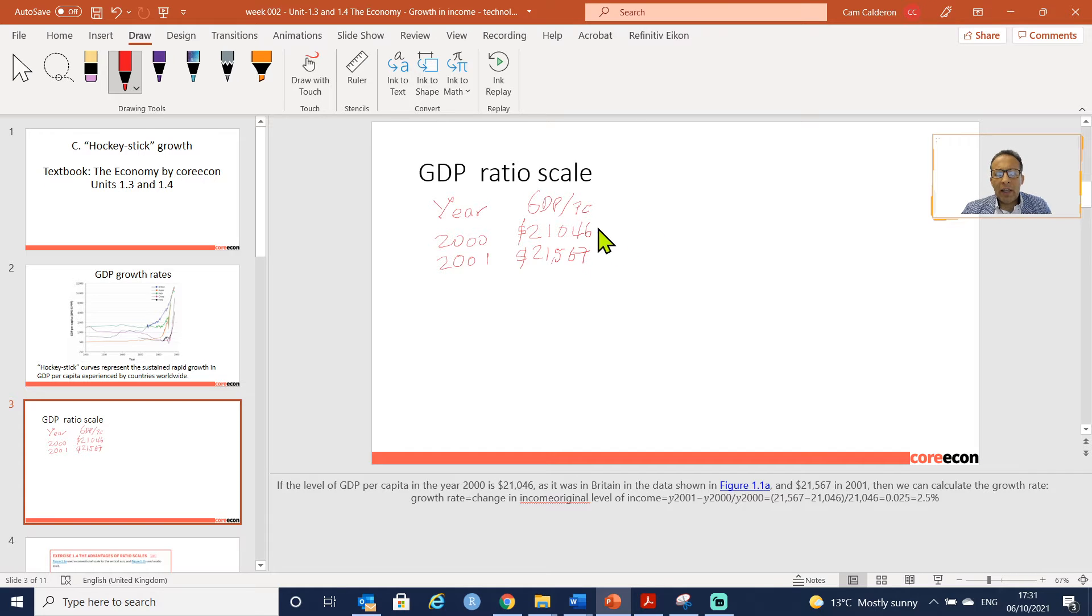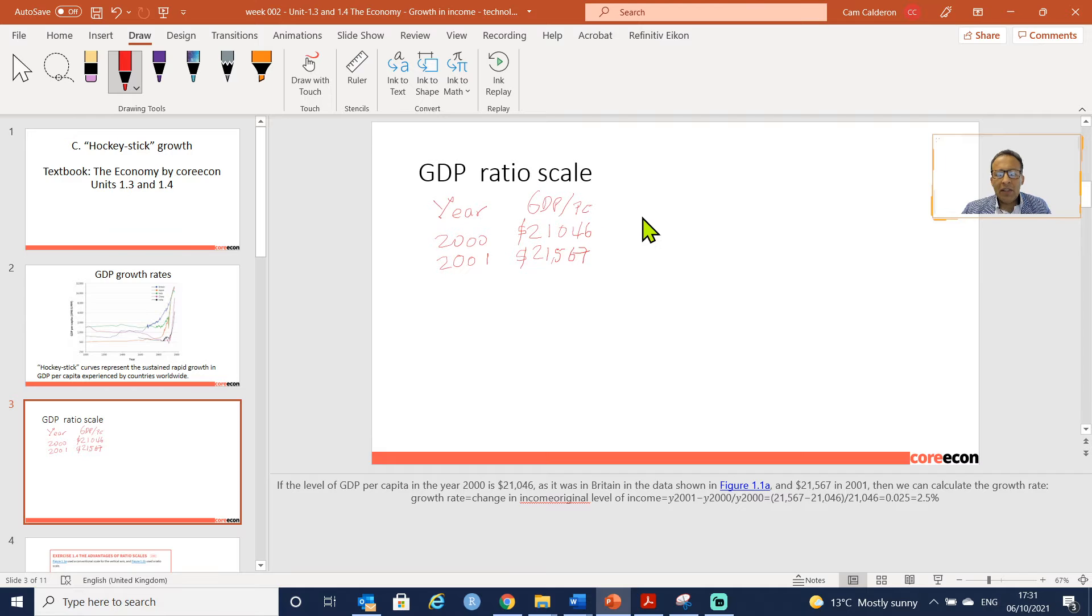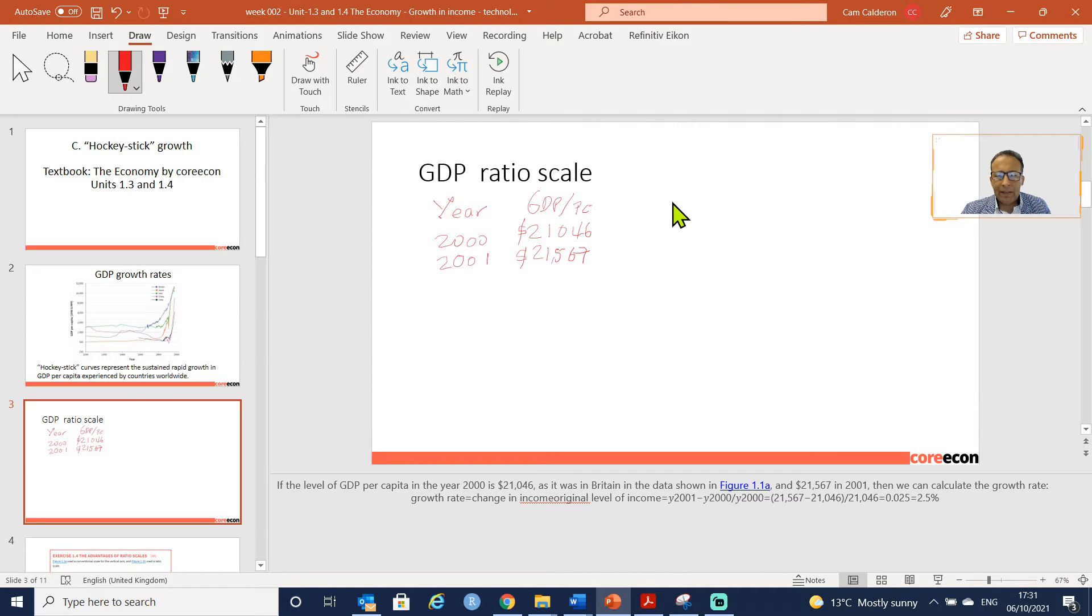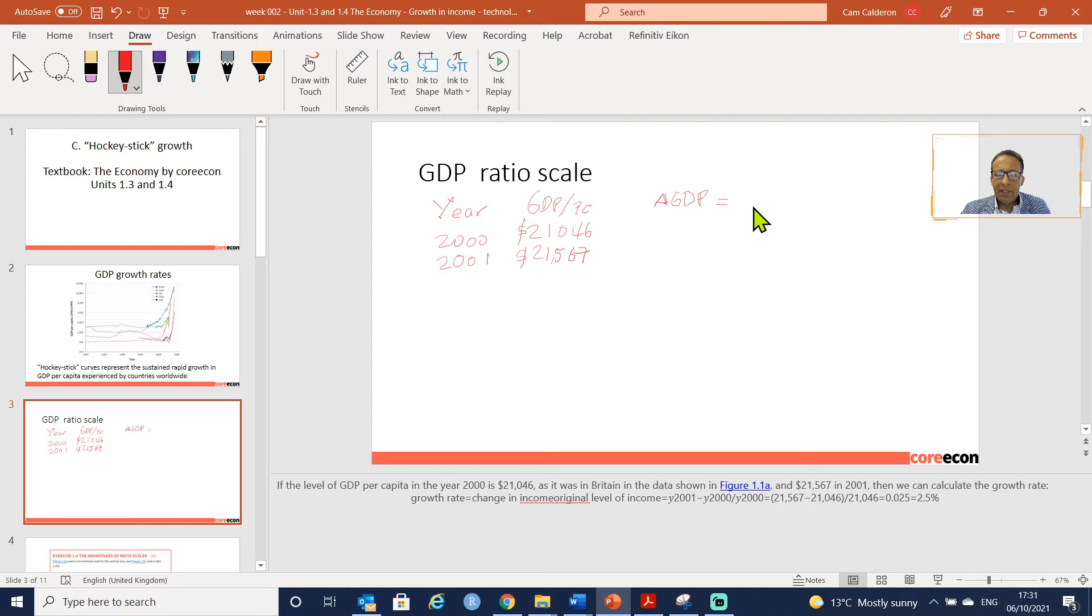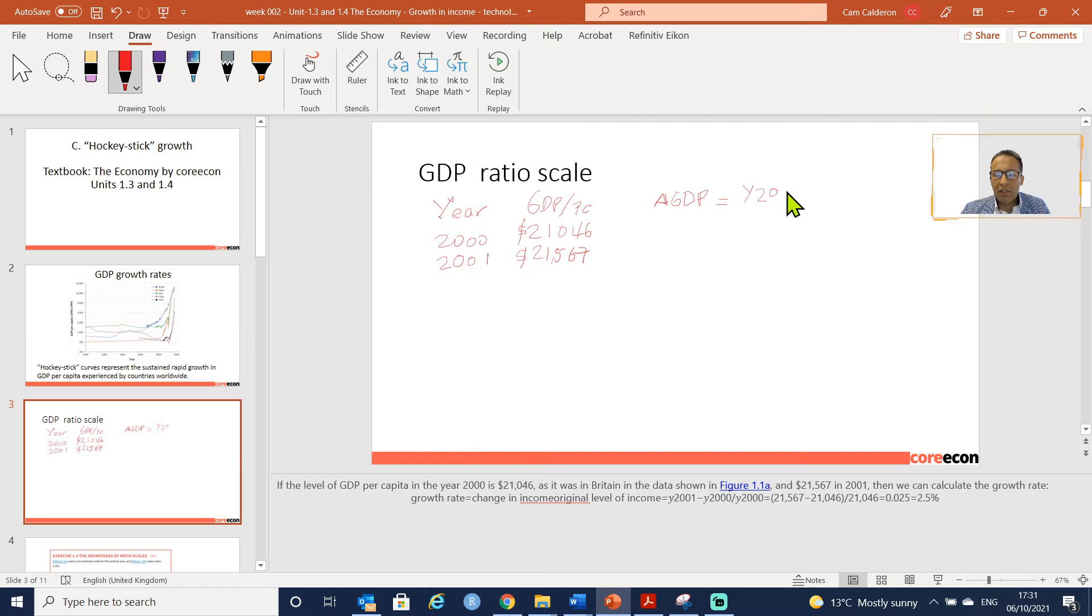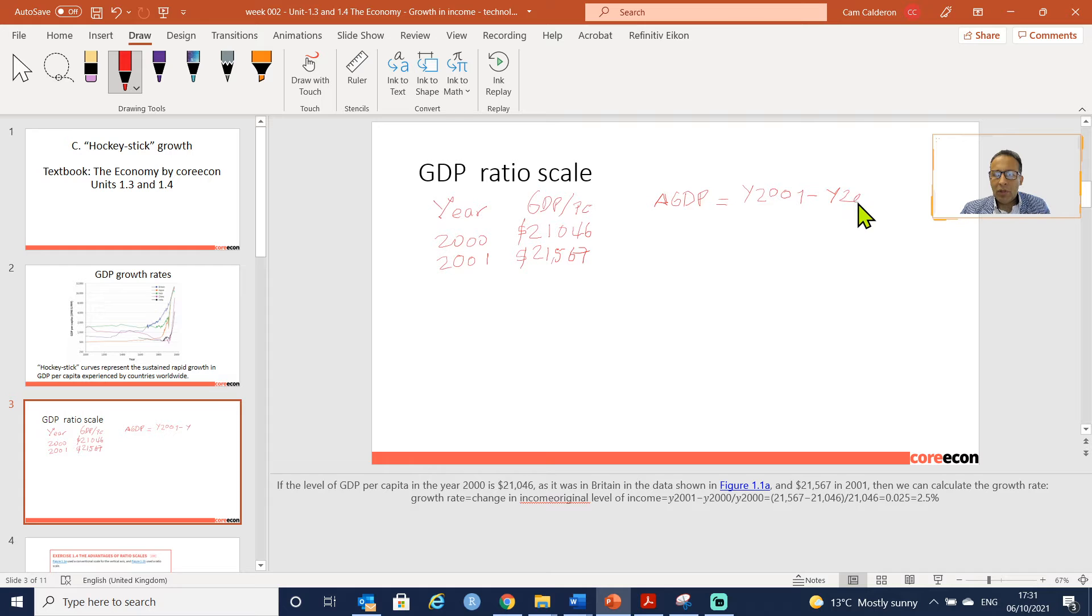We need to calculate the growth rate. The growth rate is going to be the change divided by the initial year, so the GDP growth. I'm going to type that as delta GDP equals the year 2001 minus the year 2000 divided by the figure for GDP per capita for year 2000.